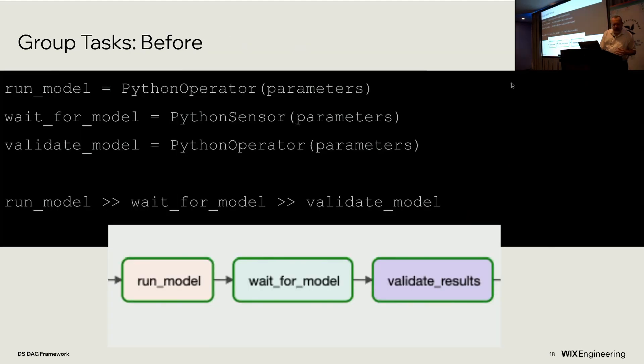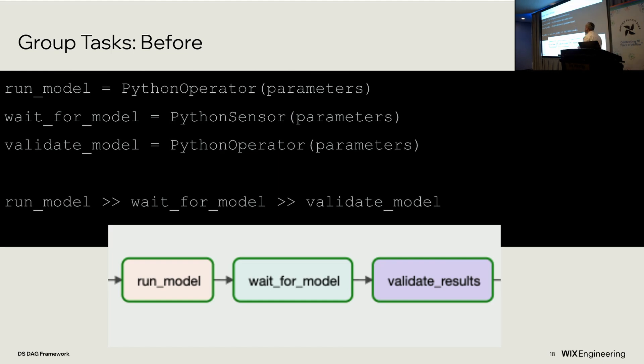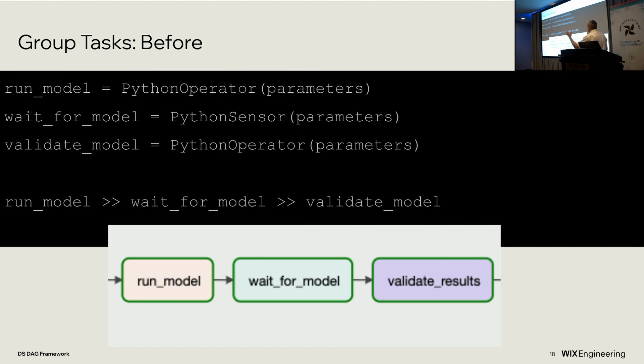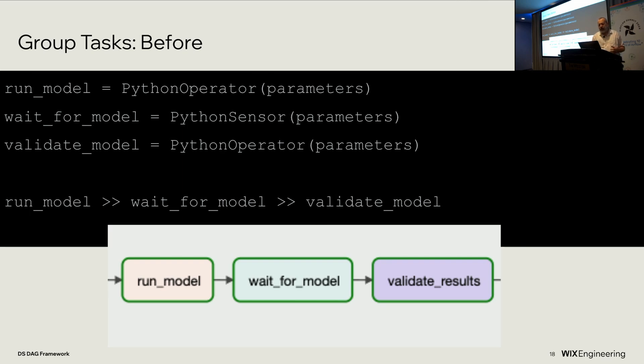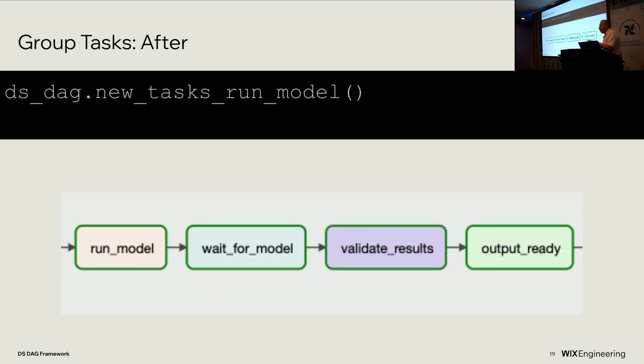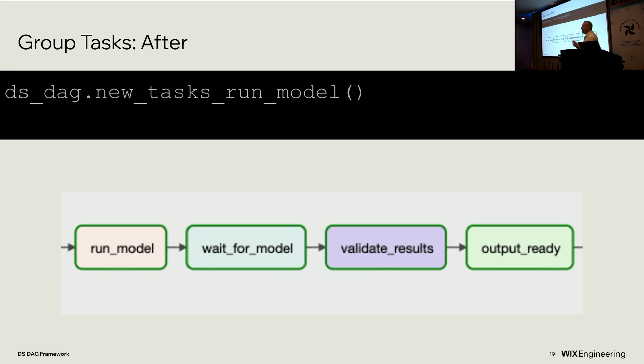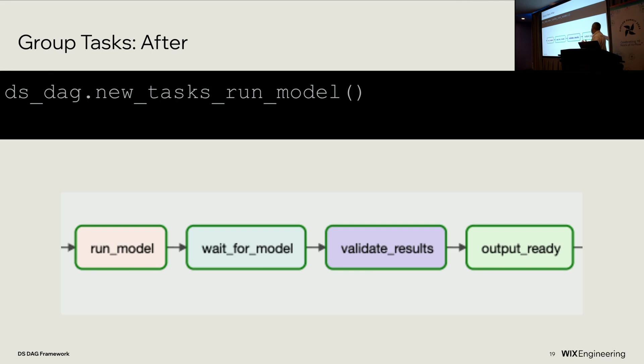I will give you two examples of things that we did there. Before, we had code that looked somewhat like this in most of our things. First to trigger a model, we called a Python operator and sent it a bunch of parameters. Then we called a Python sensor to wait for that model to finish. Then we created another Python operator and sent another bunch of parameters to run our validation code. That's a fairly standard thing, and it was in most of our DAGs. At the end of the day, we were able to do this all. We have basically one function call on the dsDAG object that creates all these tasks. In most cases, we don't even have to send it any parameters, because we've standardized things well enough and we've gone through the config file well enough that just that one simple function call is able to create the three tasks. And additionally, we added an output-ready empty task, and I'll show you why a little bit later.